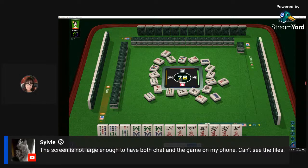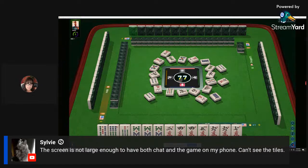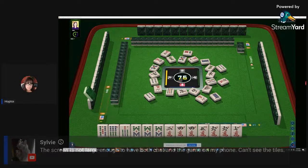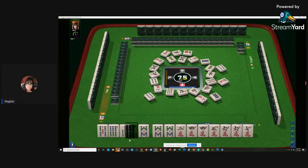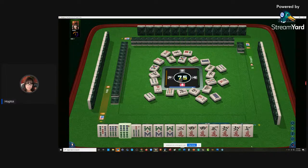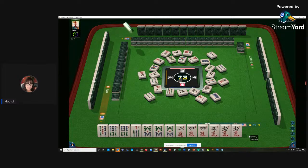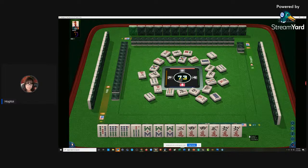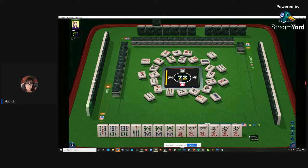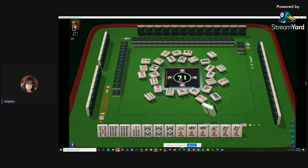Sylvie says the screen is not large enough to have both chat and the game on her phone - she can't see the tiles. I think Mahjong in general online is best viewed on either a tablet or a desktop, laptop. On a smartphone it's going to be small just because the real estate is small, not because of the software. It's more about screen size than the software.